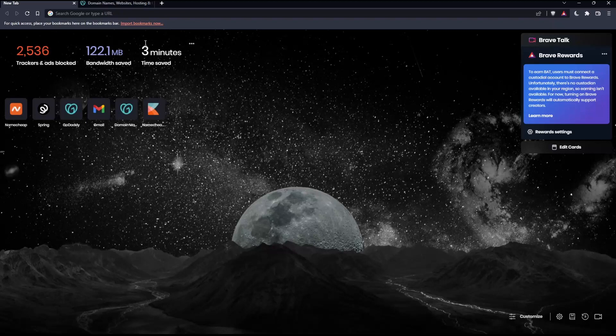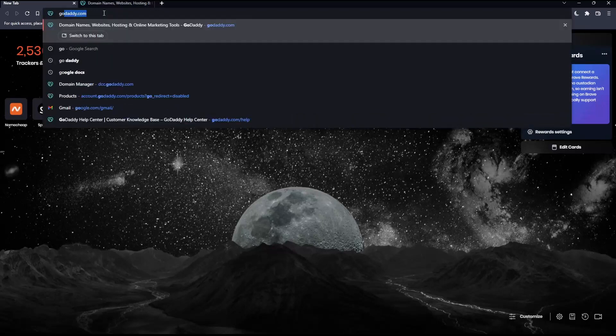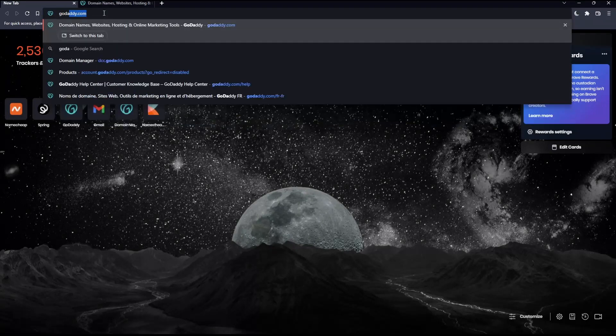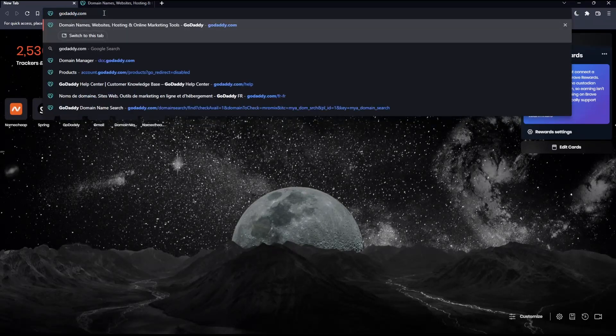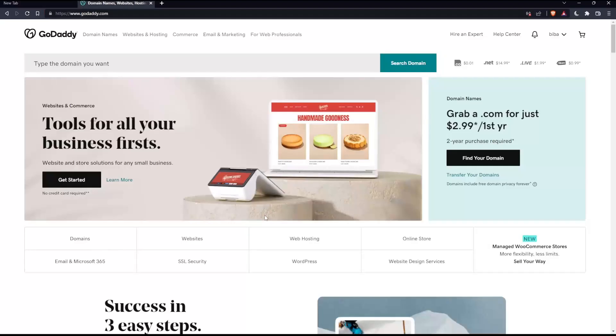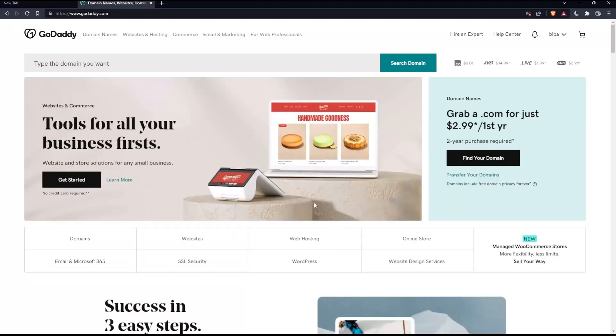Once you open that browser, make sure to go into the URL section, simply type GoDaddy.com and hit the enter button. That should take you into this page.